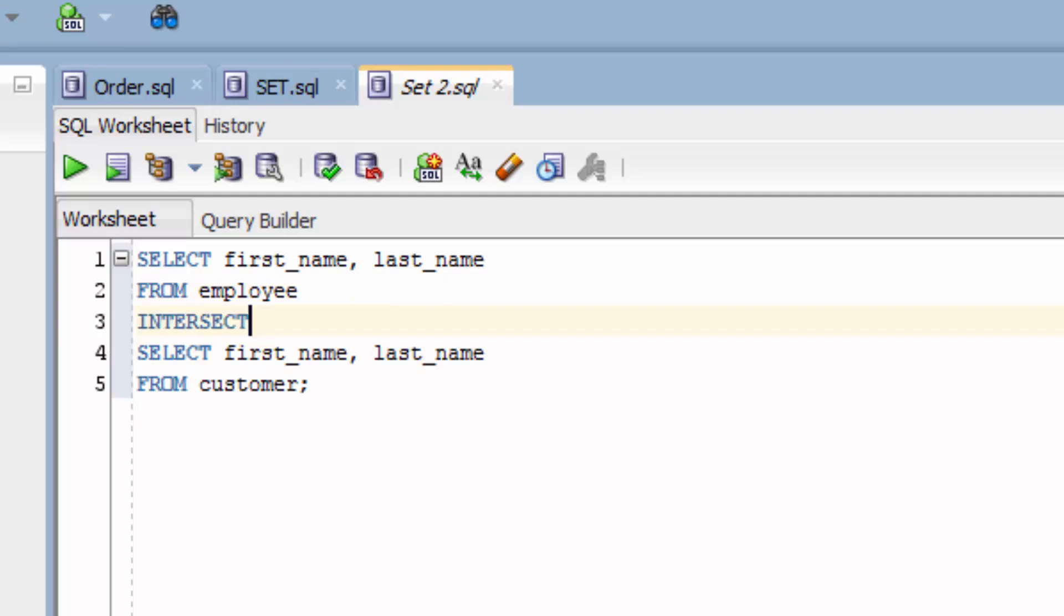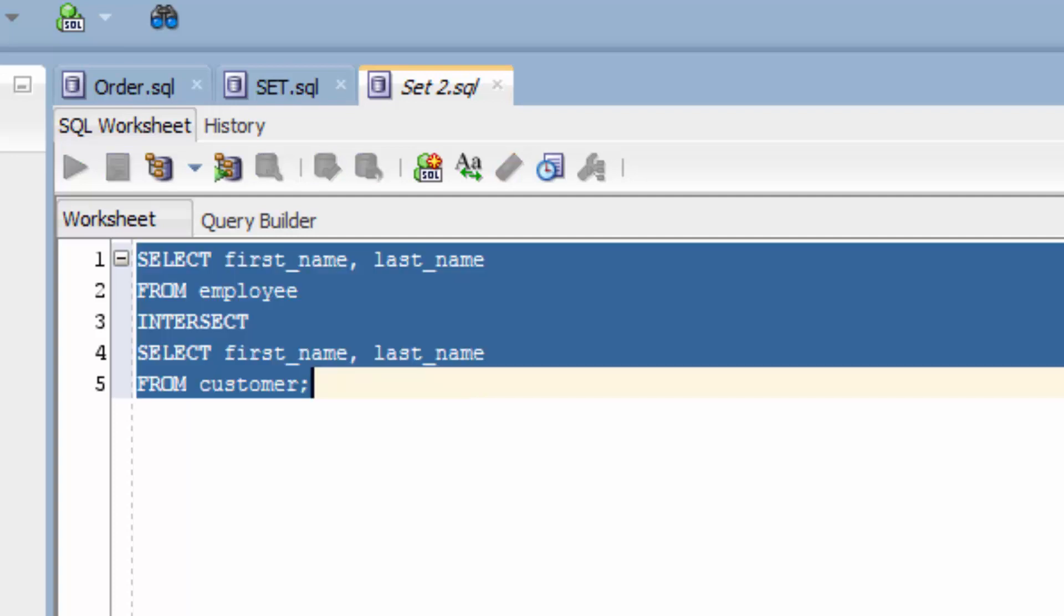It doesn't need to be in capital letters, but because it's an SQL keyword, I'll put it in capital letters to be consistent and make it easy to read. After Intersect, we write our second query. Then we run our query.